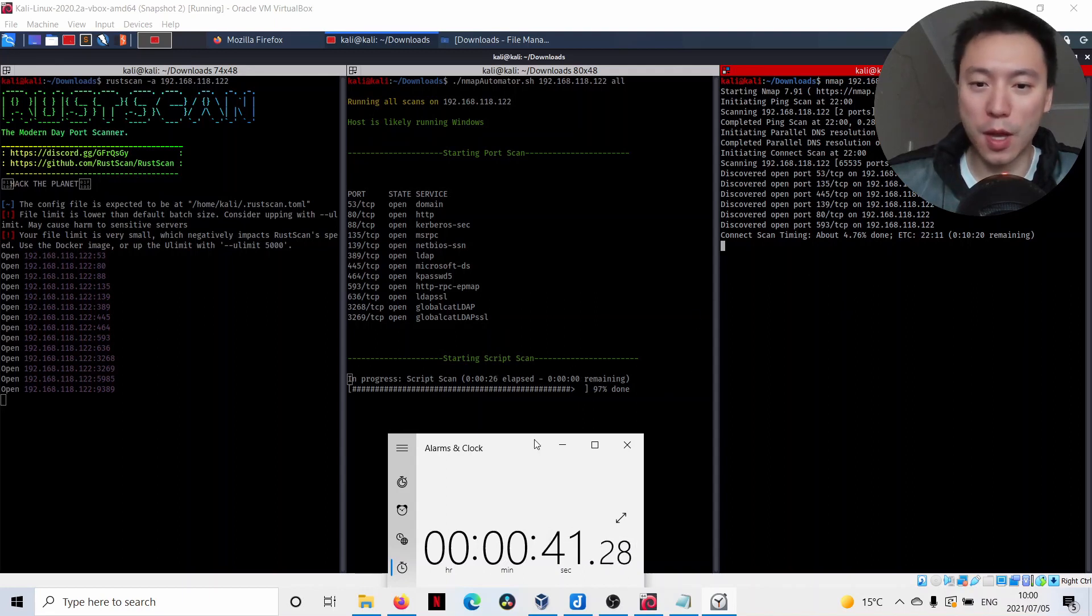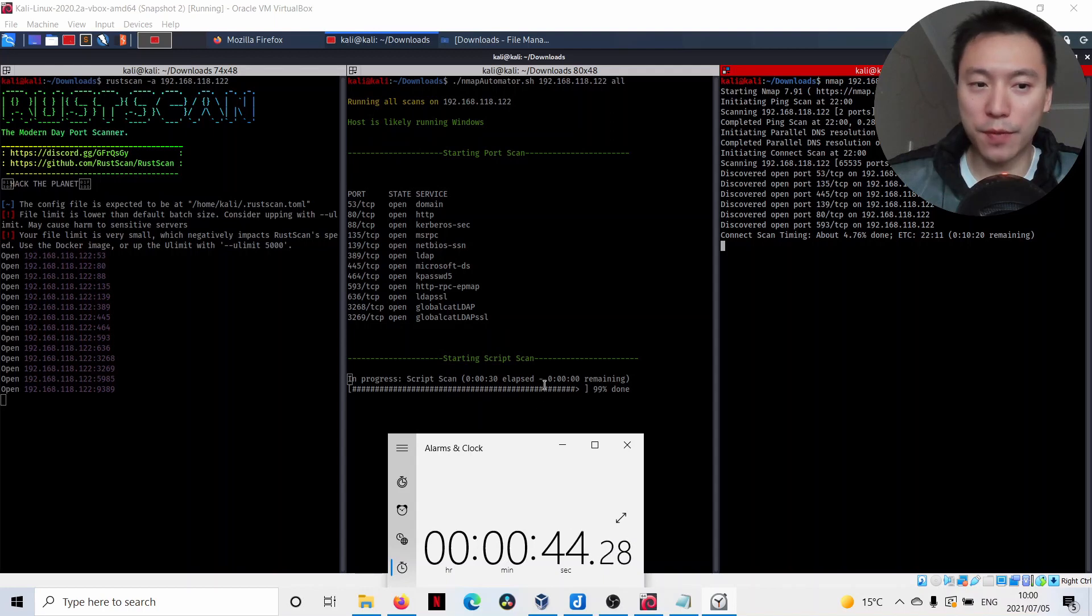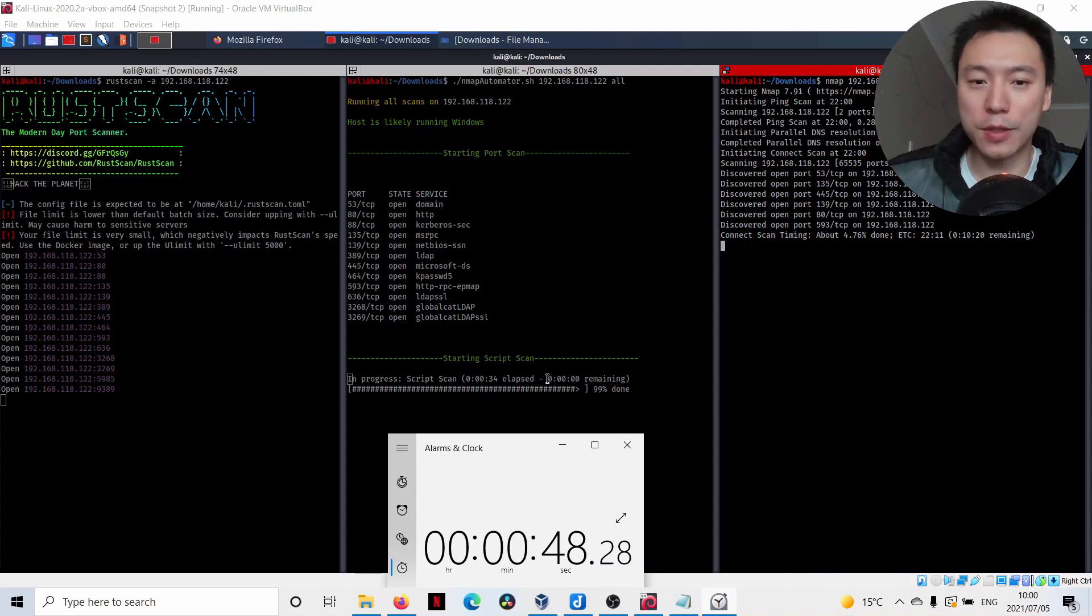We've got the NMAP here still churning away at the lower ports. I am going to just perhaps pause the video for a while and then we'll come back once we get some more results.